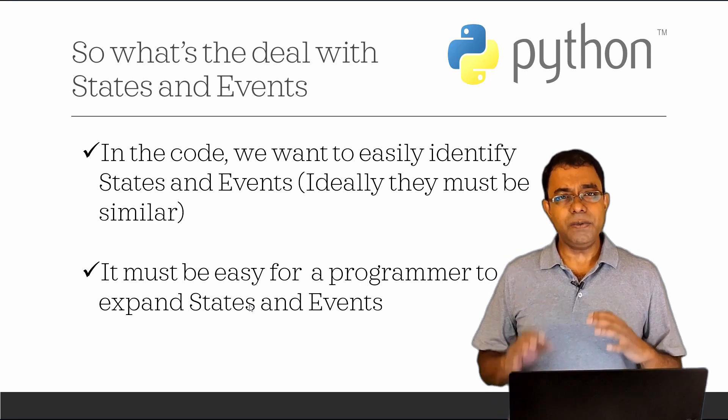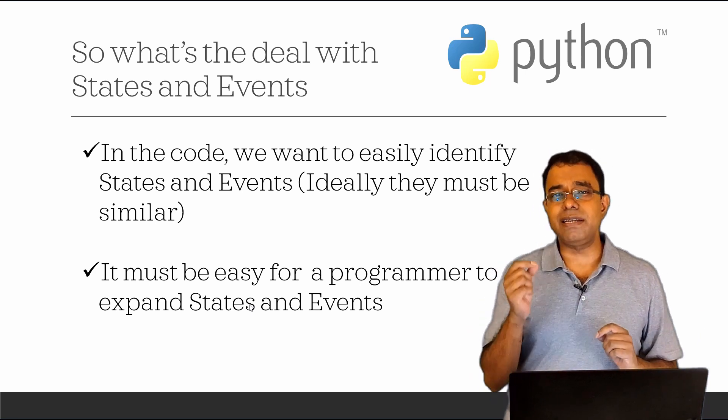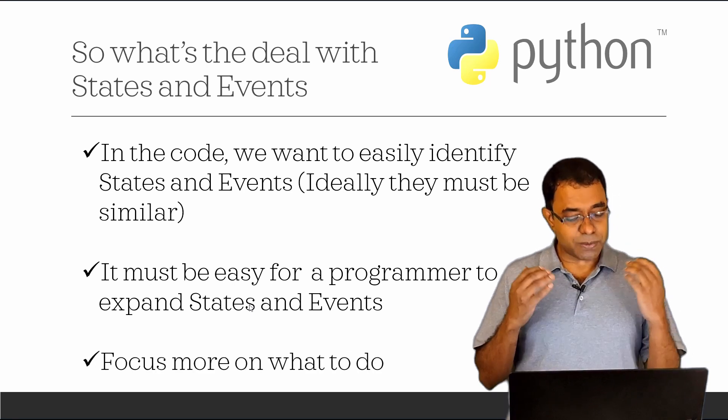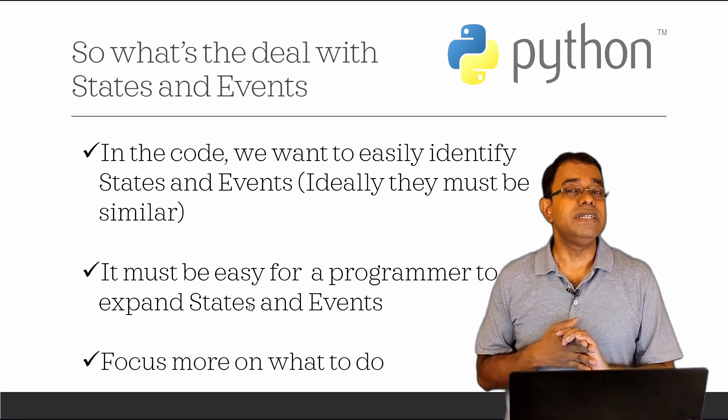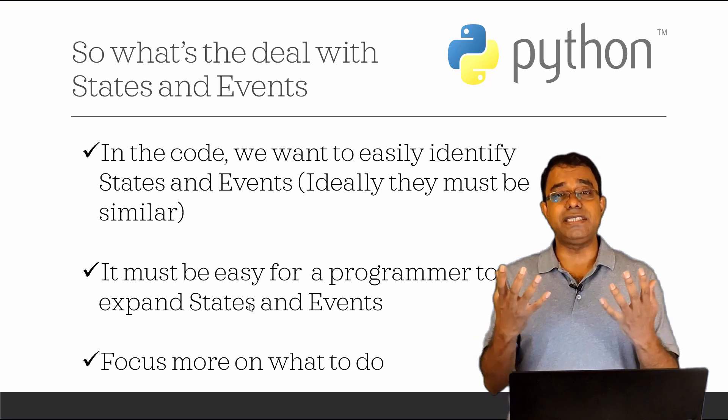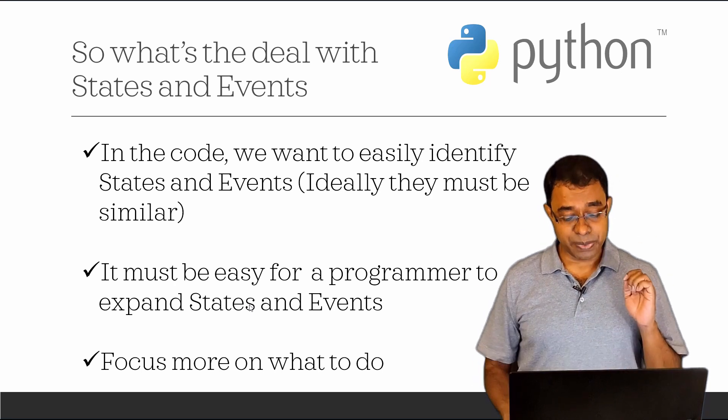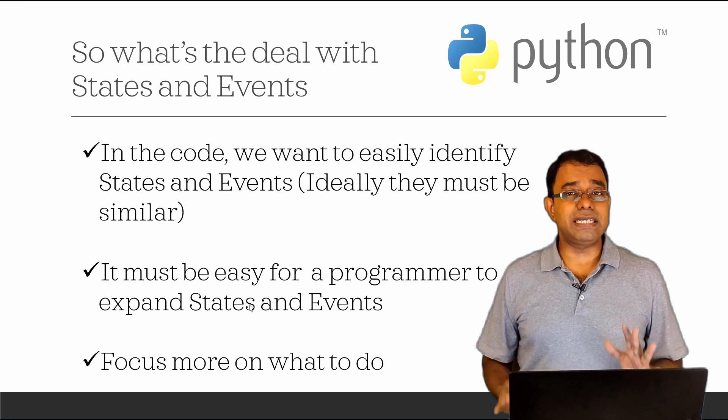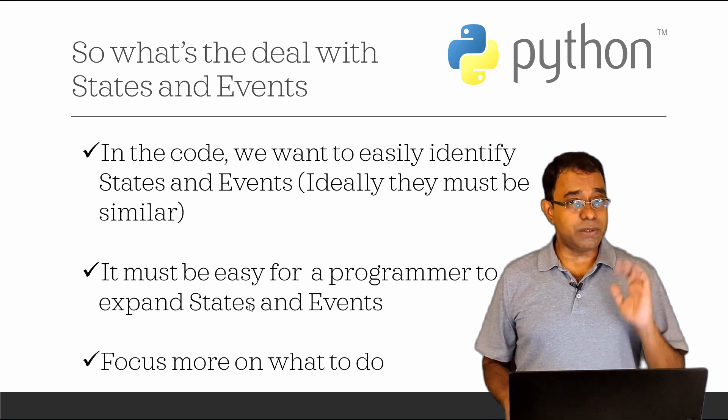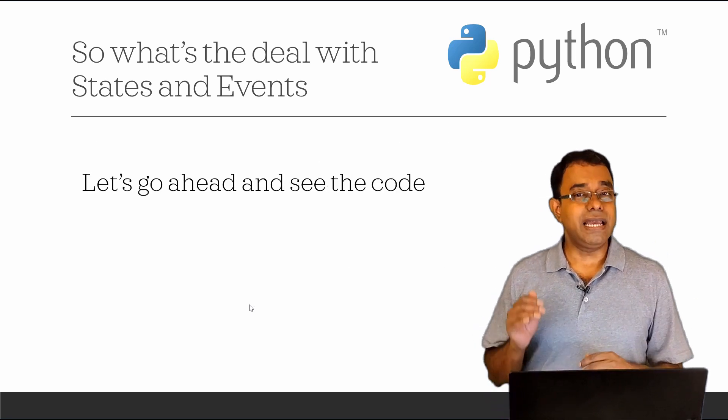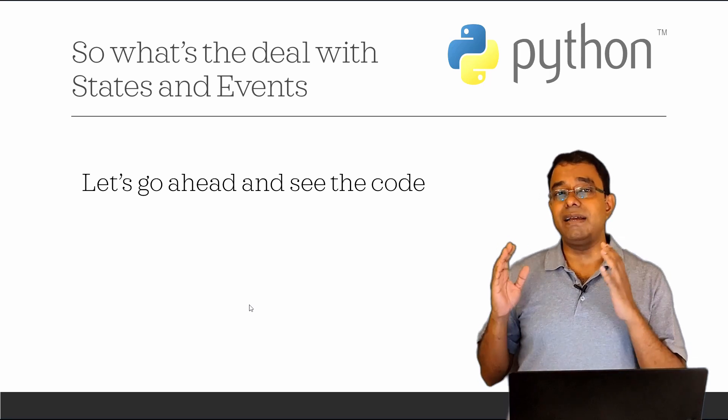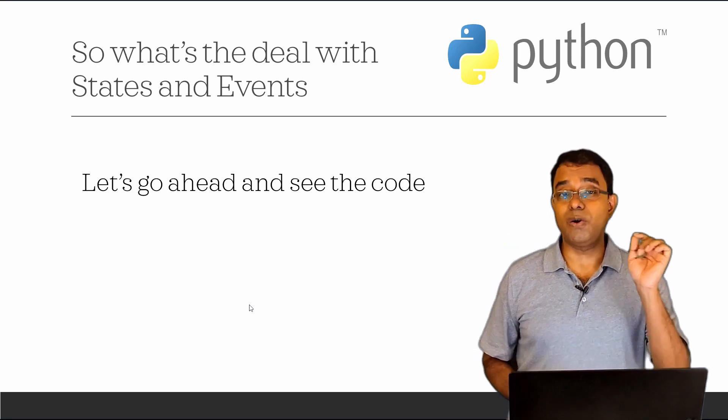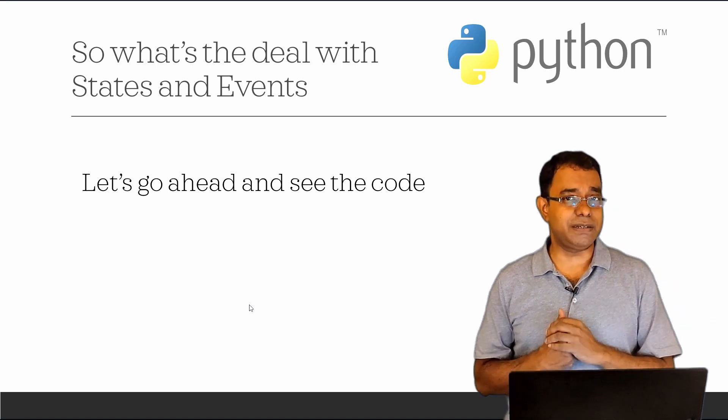There is one benefit if we want to explicitly code the state machine. If we do that, we will focus more on what to do rather than how to arrange the big chunk of code in our program. Now I hope we understand what is state machine and why we use that. Let's go ahead and see the Python code and understand more about abstract base classes or ABC and abstract methods.